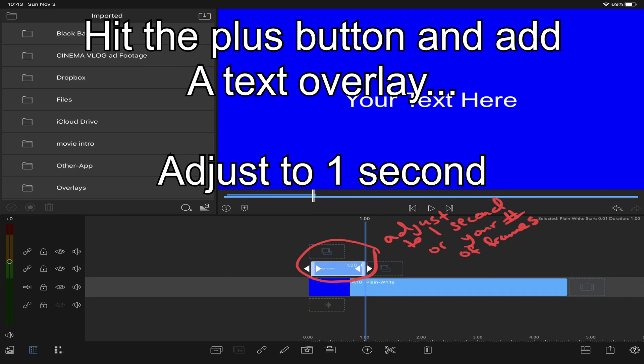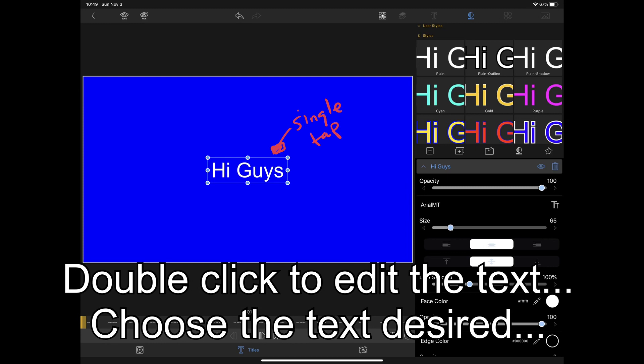Now hit the plus button and add a text overlay. Double click on the text overlay to edit the text.